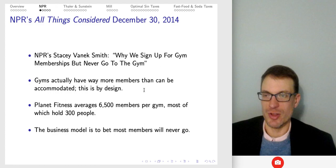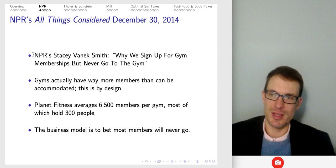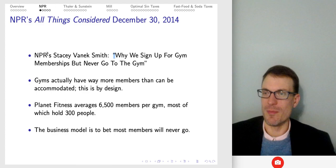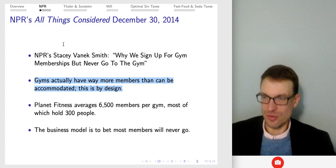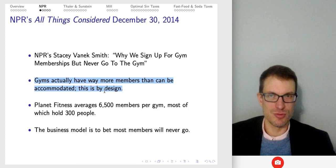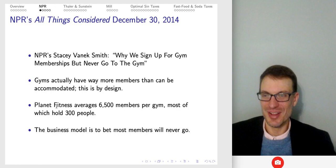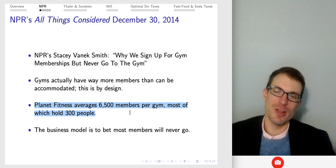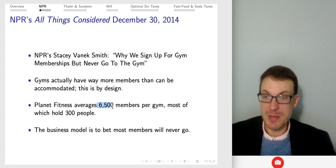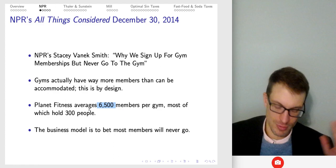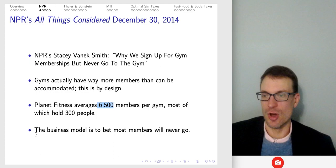This is actually featured on, I think, Planet Money — there's an interesting episode from NPR. The observation is that gyms realize this: they know that people have trouble canceling. This is actually part of their business model. Planet Fitness averages 6,500 members per gym, most of which would only hold about 300 people. The business model is to bet that most members never go.